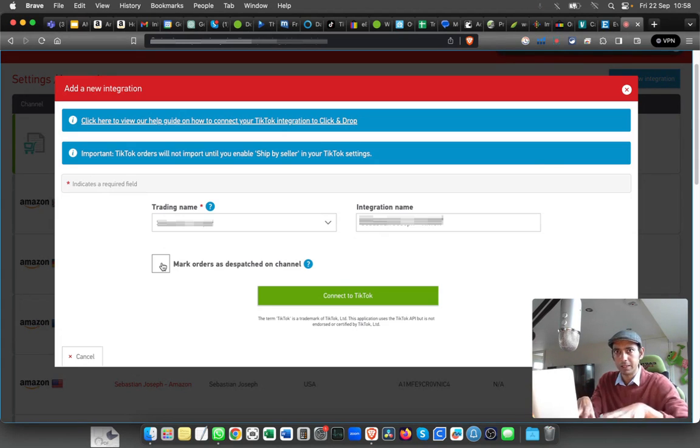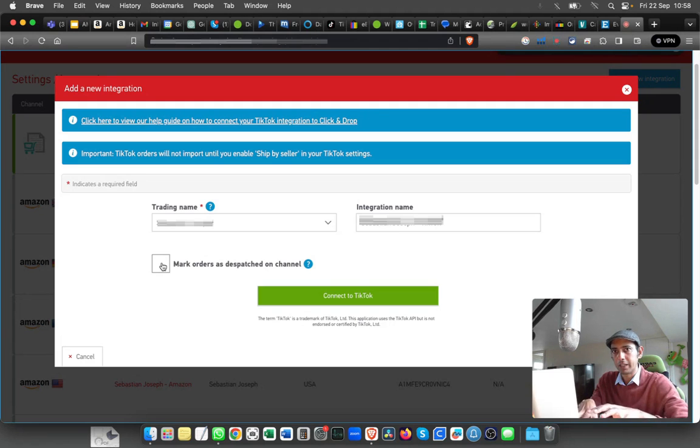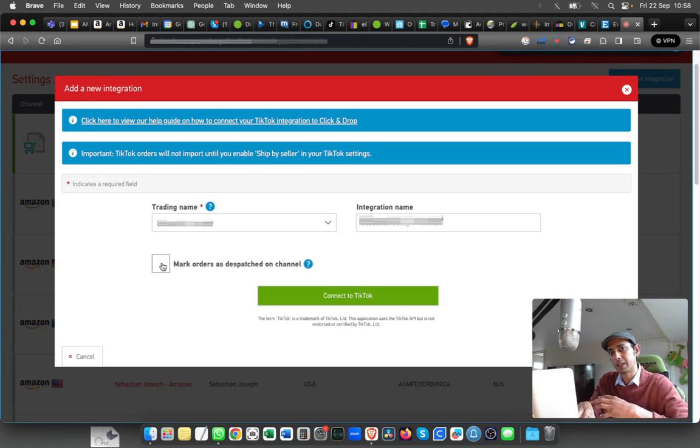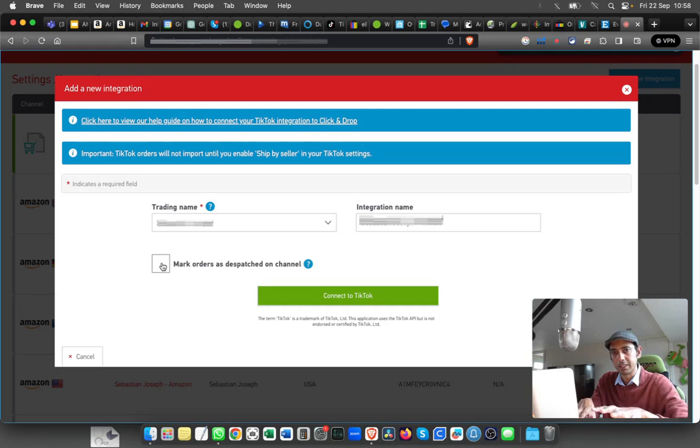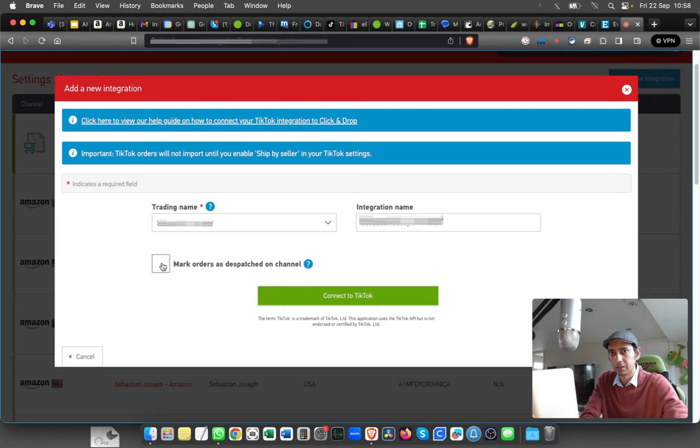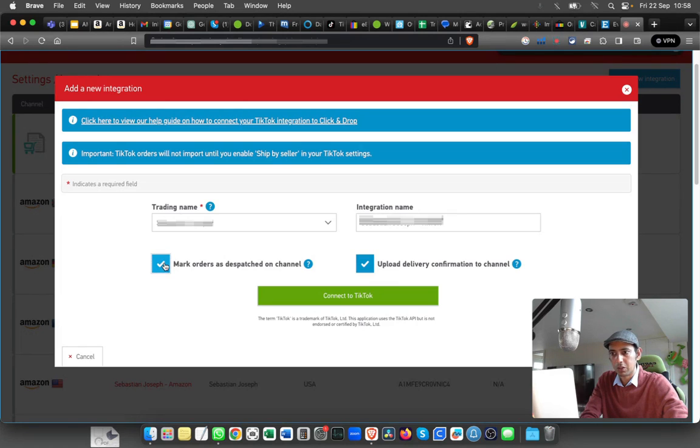and if you have marked it as dispatched from Click and Drop, it will push back the details with the tracking number and mark it as dispatched on TikTok as well. I'm going to select this option. You